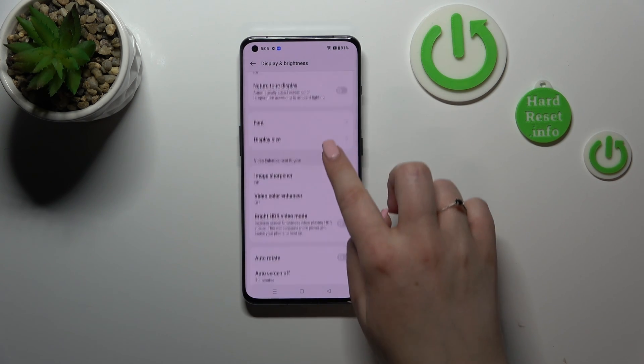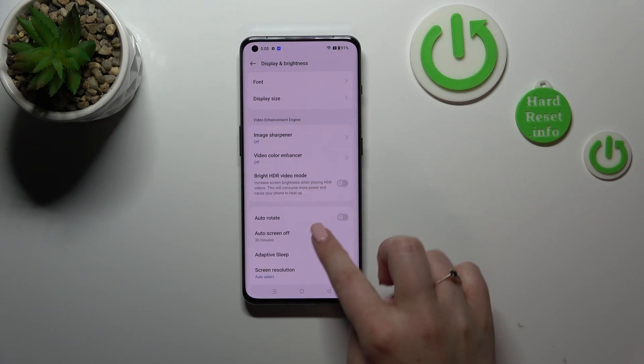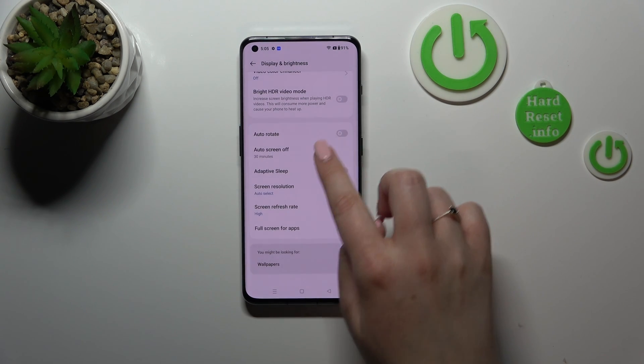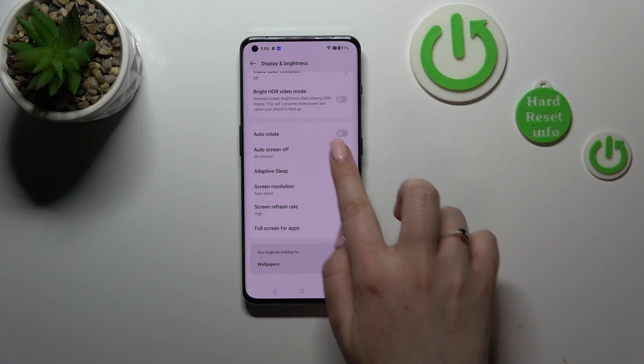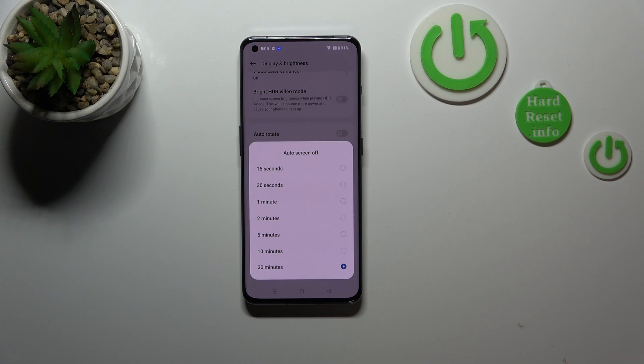Now we can scroll down in order to find the auto screen off option, let's tap on it and as you can see right here we've got a lot of options to choose from.